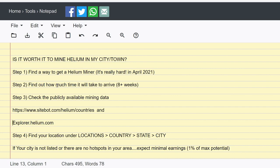So that is it. So step one: find a way to get a miner. Step two: find out how long it's going to take to arrive, because everything's going to change. Step three: check the publicly available data on sitebot.com, explorer.helium.com. Step four: find your location.